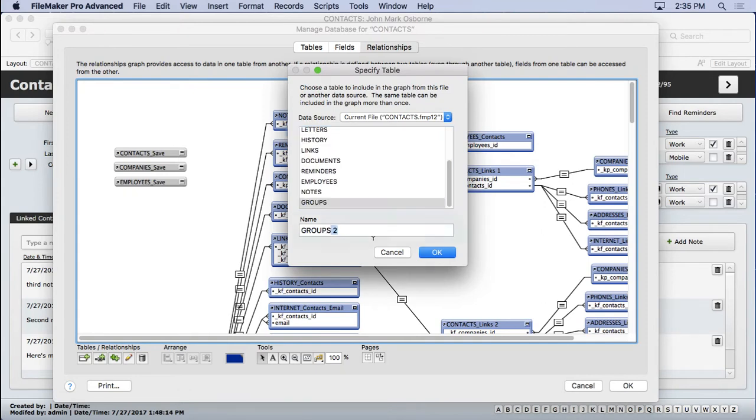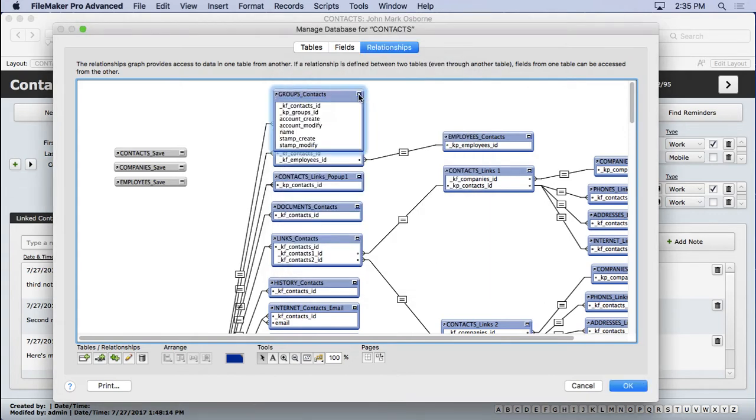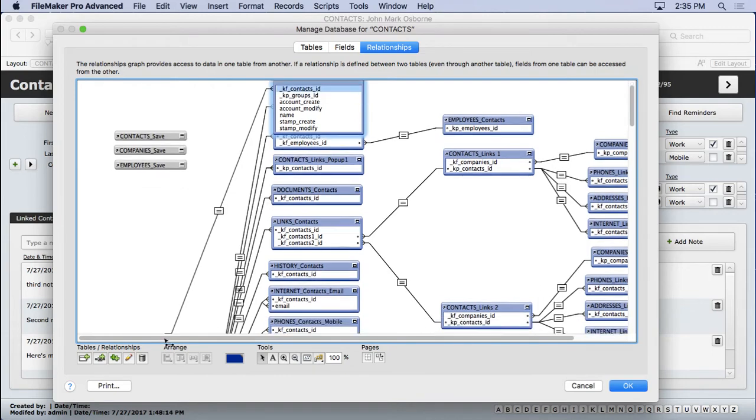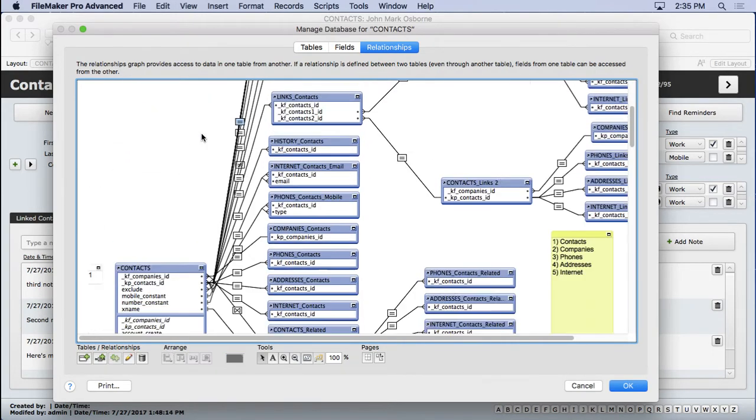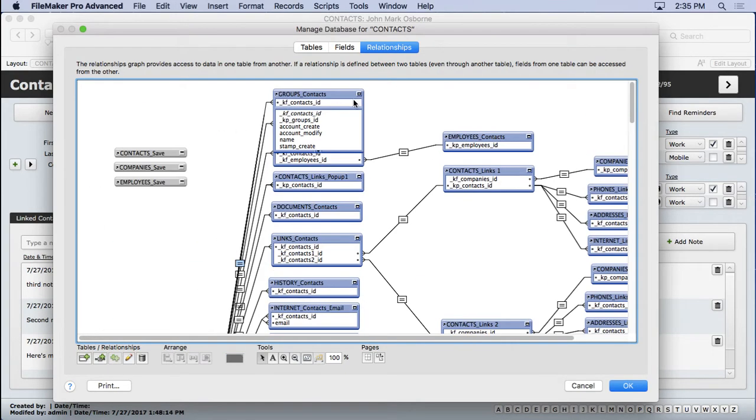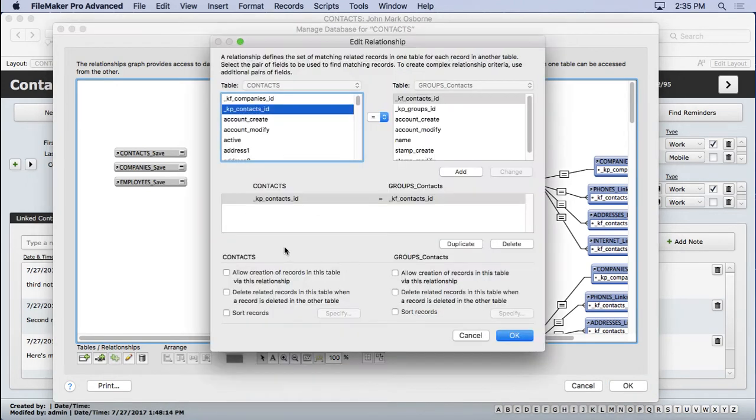Groups underscore contacts. Click OK. Move it up there. Open it up. K of contacts to KP contacts. Double click on it. Verify it's the right key fields.